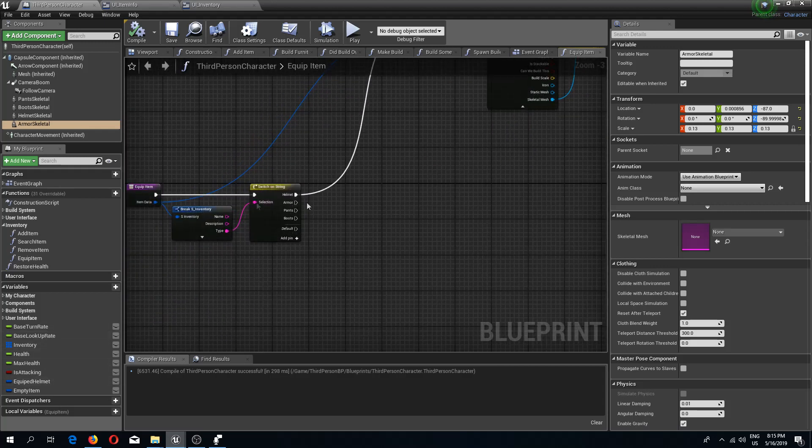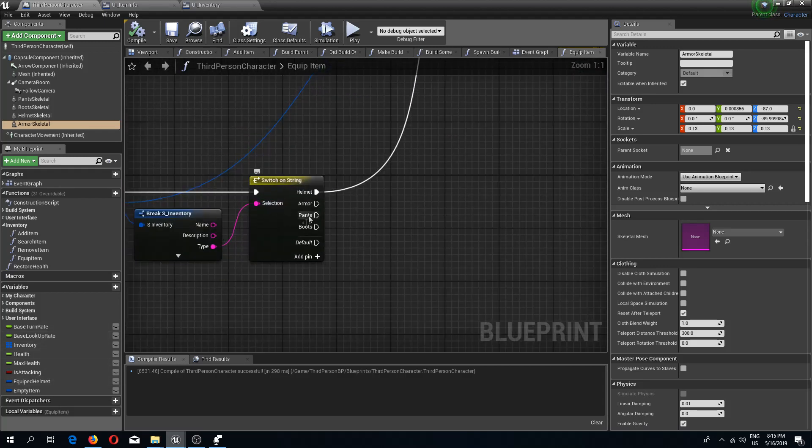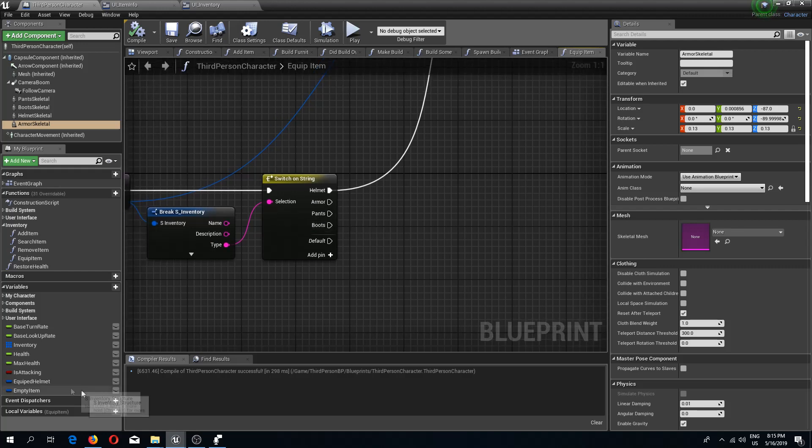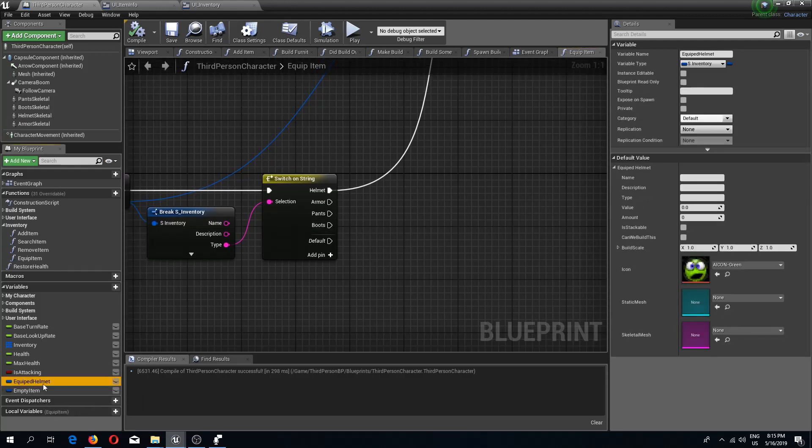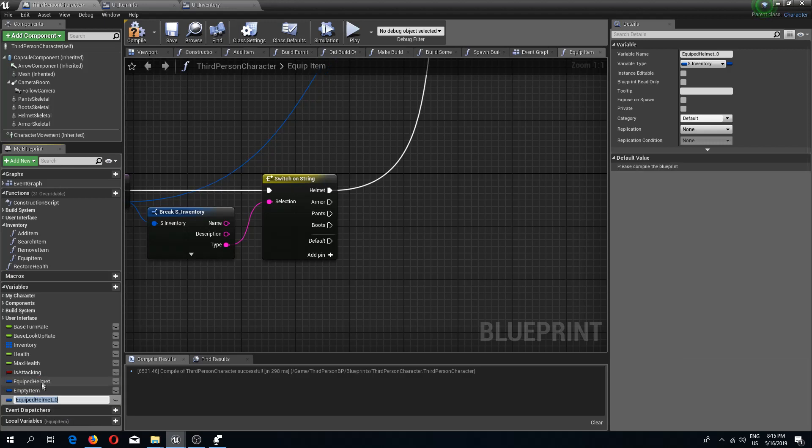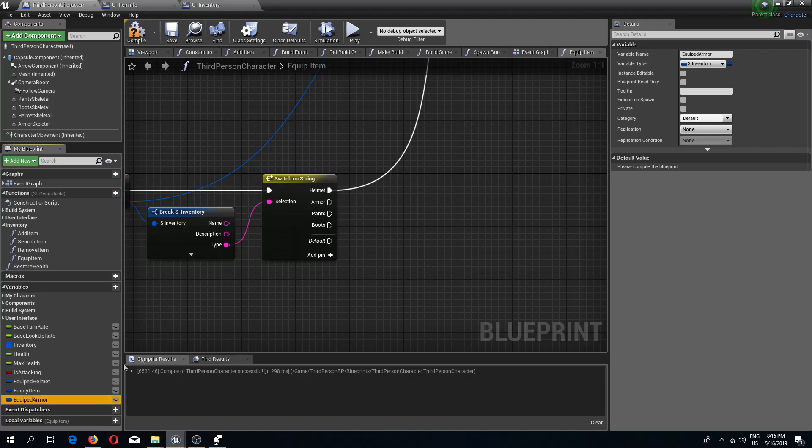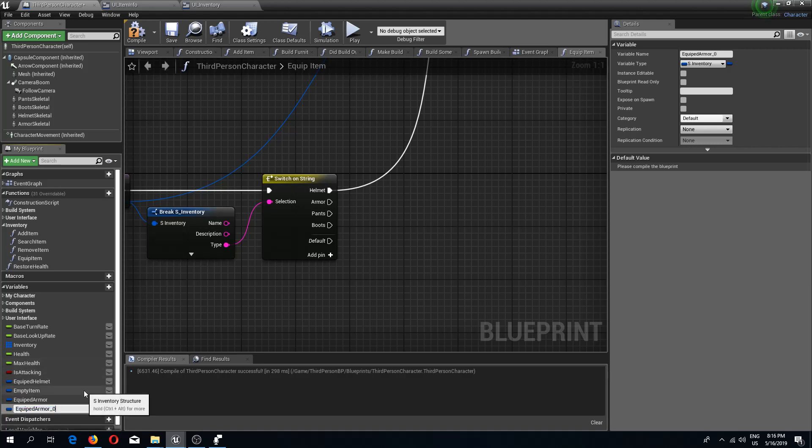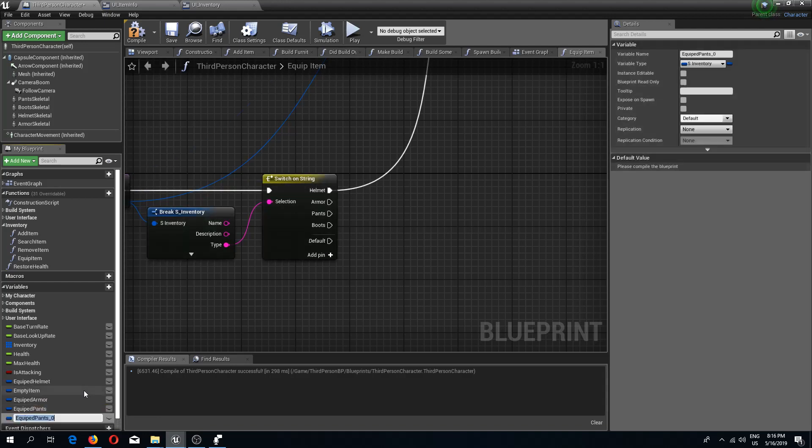Now we have our base female character and I'm going to go to the equip item. We need more variables for every single one of our slots. For this equipped helmet, I'm going to duplicate this variable with Control W and call this equipped armor. One more is going to be equipped pants and one more is going to be equipped boots.